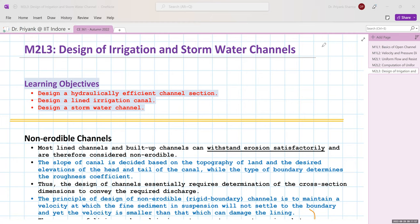To begin with, there are two kinds of channels: prismatic and non-prismatic, and rigid boundary and mobile boundary channels. Our focus is to design a non-erodible channel, essentially a lined or prismatic channel. Non-erodible channels are mostly lined with artificial lining such as concrete, brick, or other materials, designed to withstand erosion. The materials won't erode, hence they are called non-erodible channels.